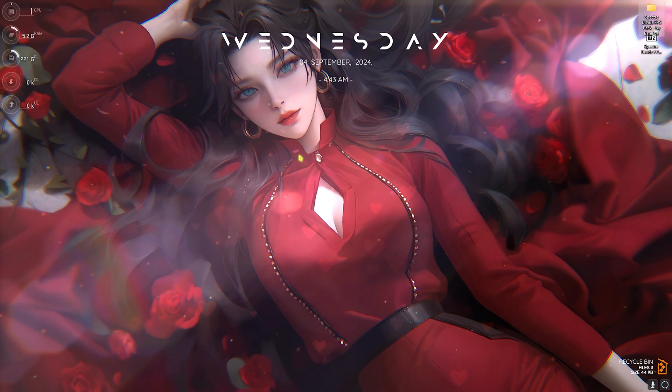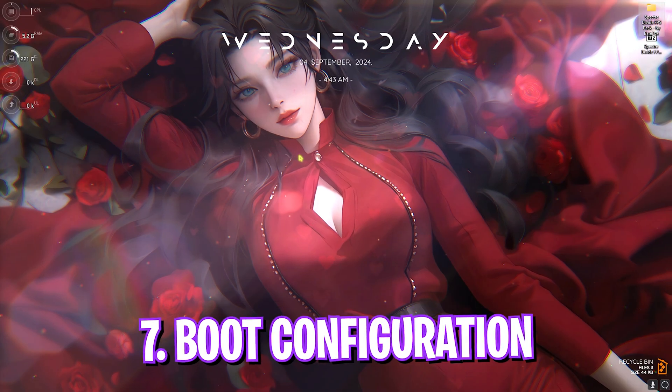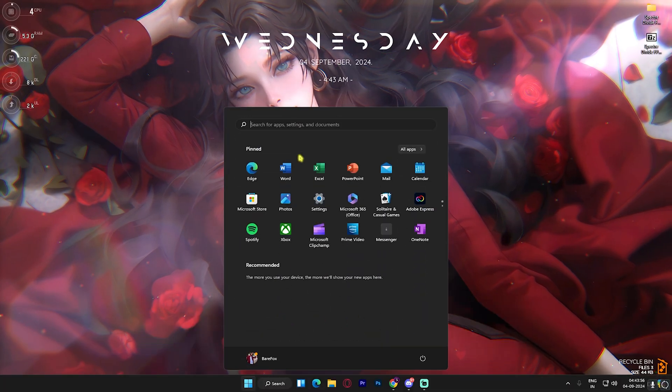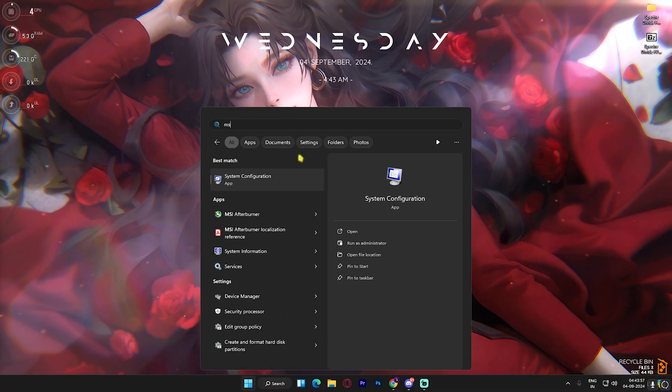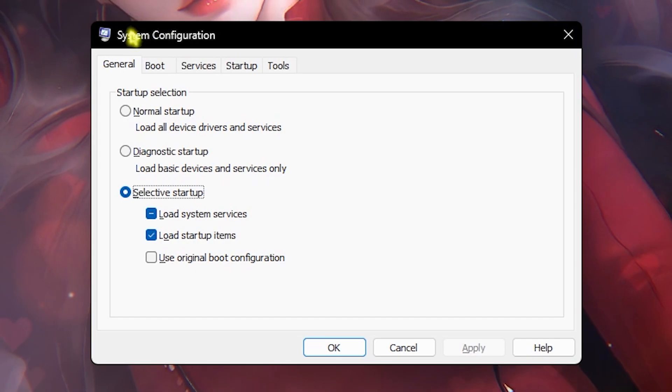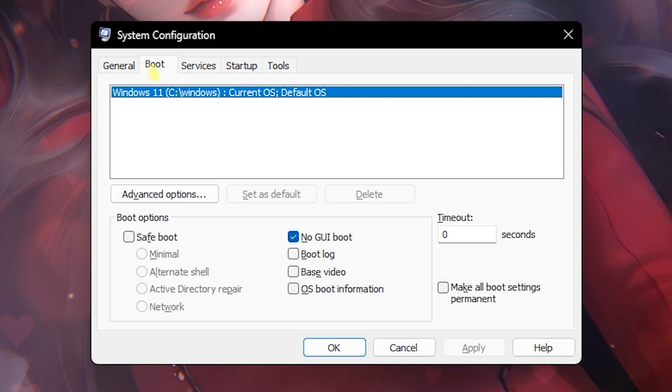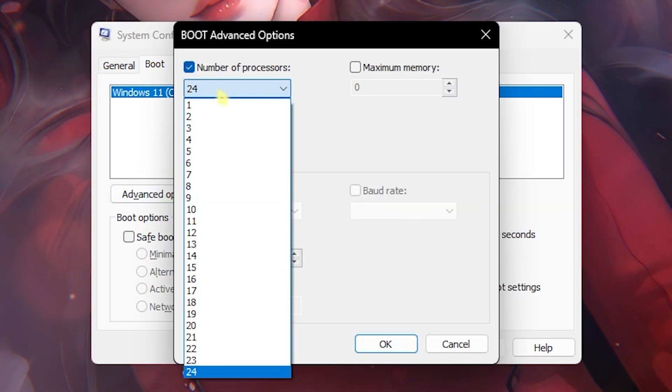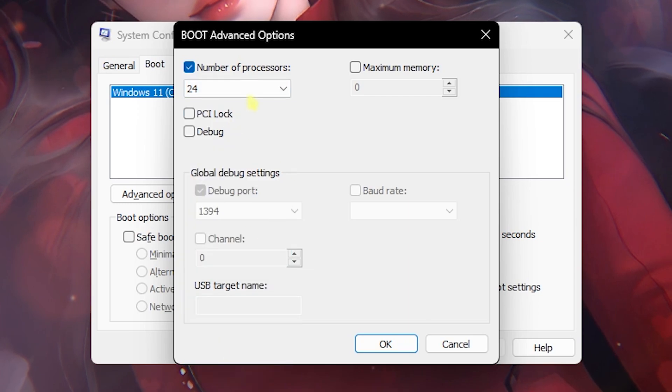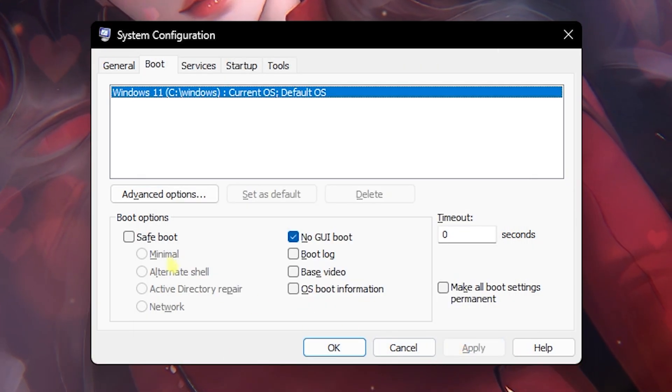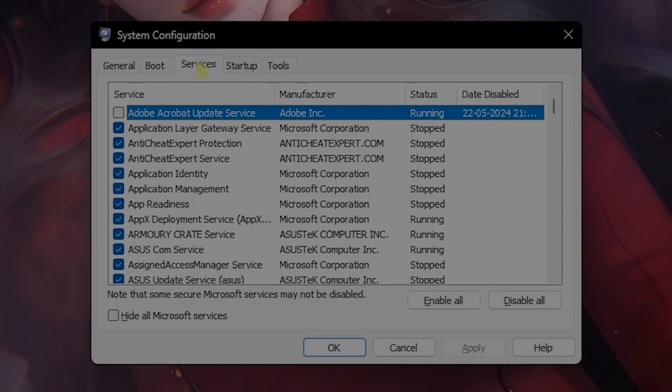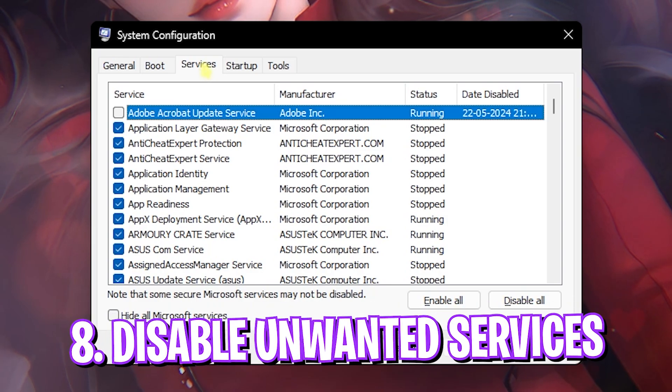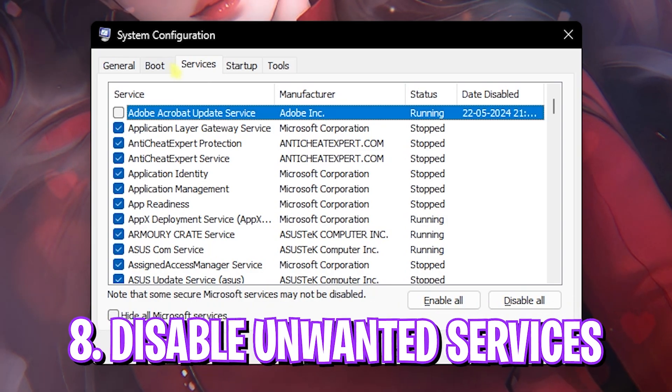Once that is done, let's move to the next step, which is boot configuration. For that, simply search for MSConfig on your PC and you'll open up a simple window like this. Head over to the Boot section and then click on Advanced Options. Select Number of Processors and choose the maximum number of processors available. Click OK and then click Apply.